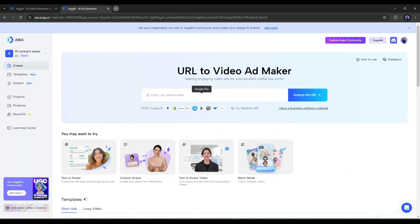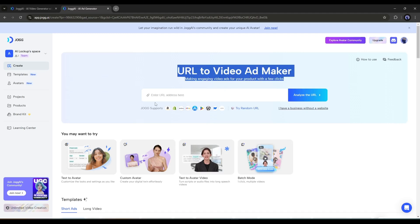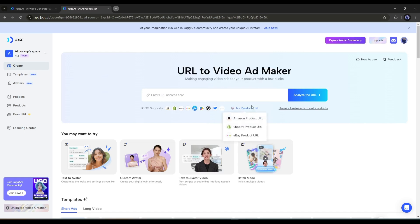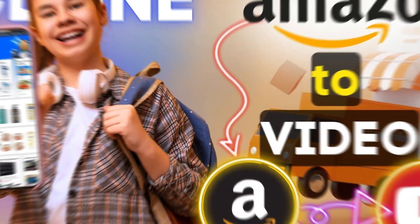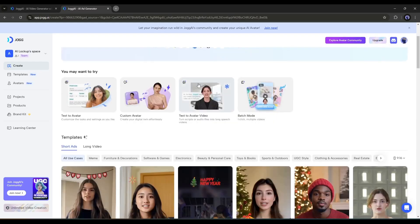Once you're logged in, your interface will be like this. First, you'll notice the URL to Video Ad Maker. With this feature, you can create amazing product ads only with the product URL. We already made a video on this feature, which you can watch from the eye button.